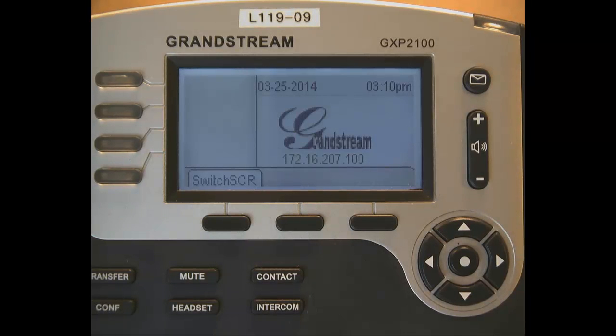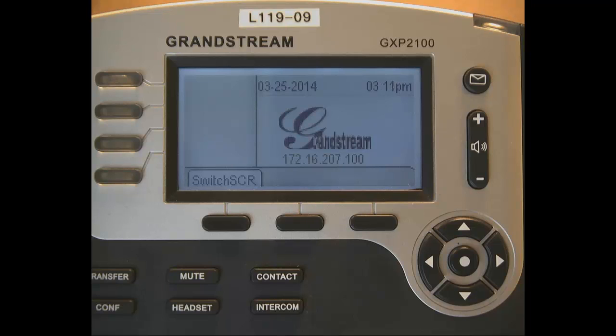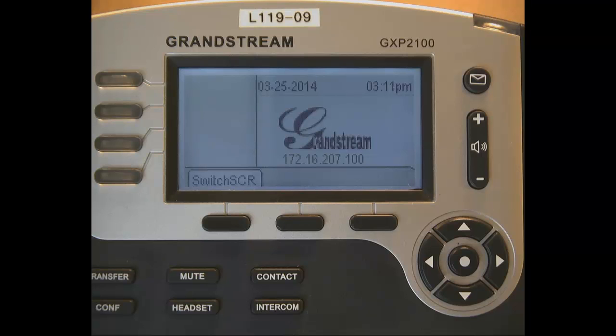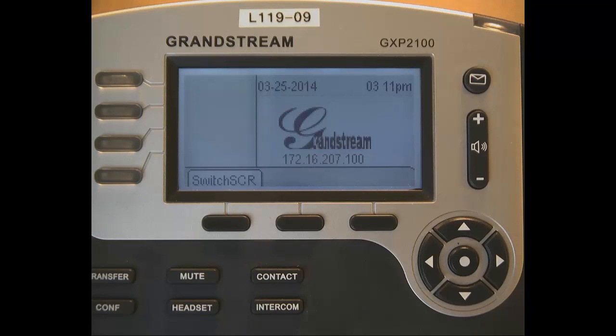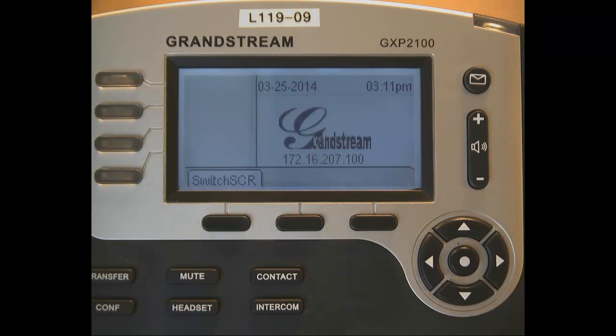Now we looked at how to configure the device as a standalone device, being able to look at the status of the phone, and doing some configuration either through the keypad or through the web GUI. Now we want to start acting as if it's a peer-to-peer network. We want to be able to communicate with another device.